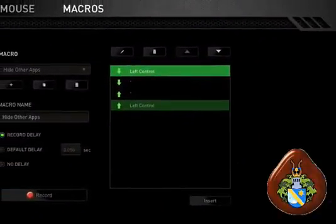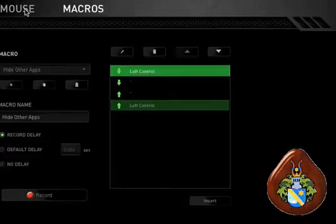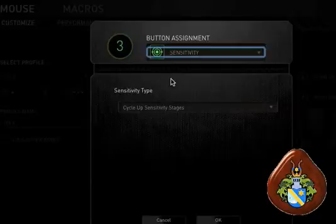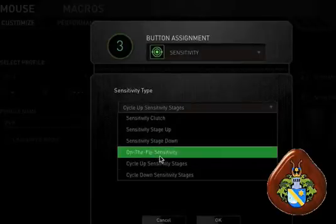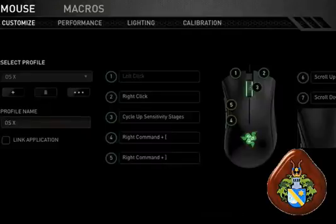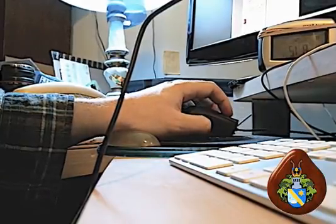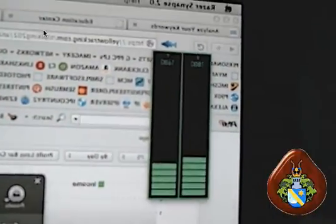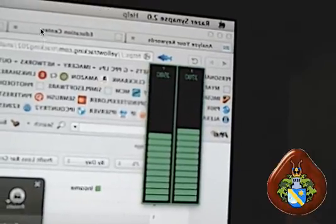There's also a neat mouse function called On-the-Fly Sensitivity, where you can hold this button down and it will change the sensitivity as you scroll. Let me show you on screen — I press the mouse button, then I can scroll and it increases the sensitivity. That's a pretty cool thing.